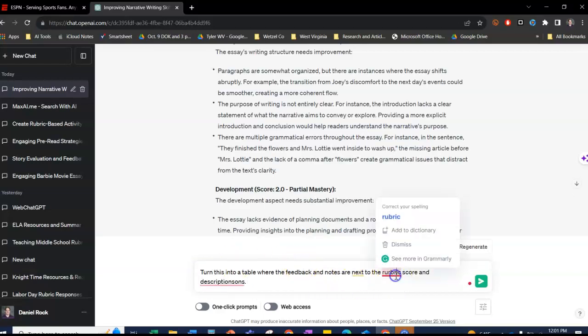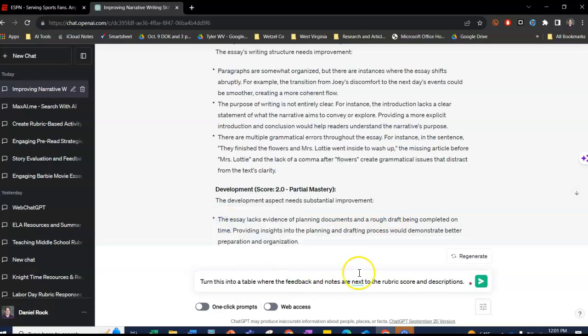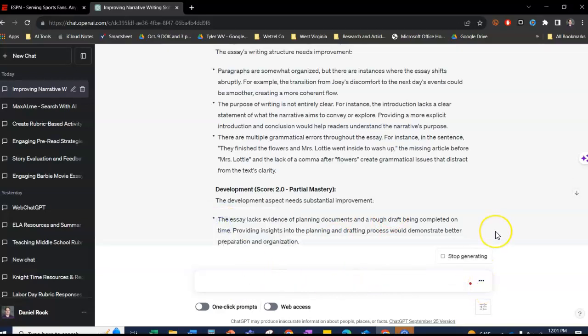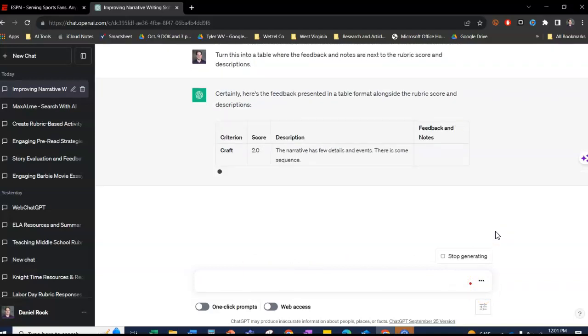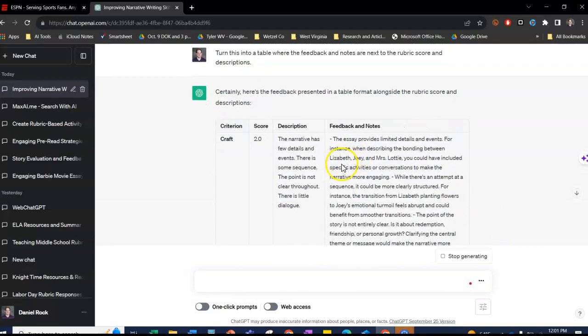And spelling doesn't matter in AI. There we go.